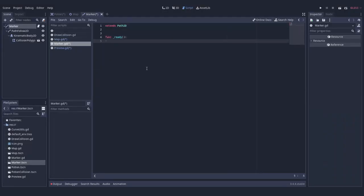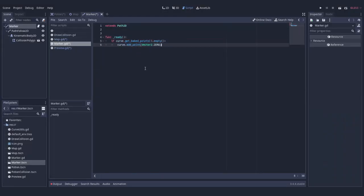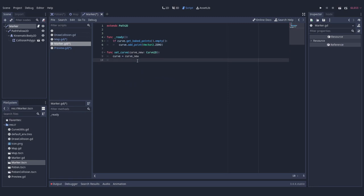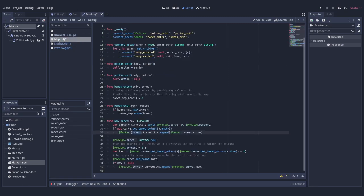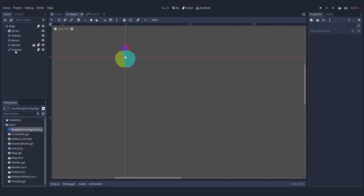Main path gets a similar script, but this time we draw a whole curve and update when we reassign the curve. Speaking of which, back at the map script we define a function for it.